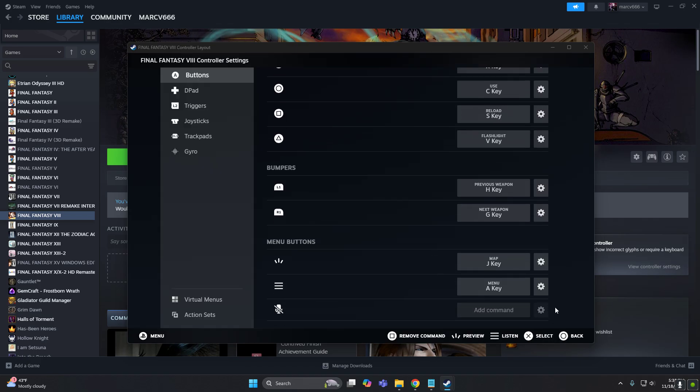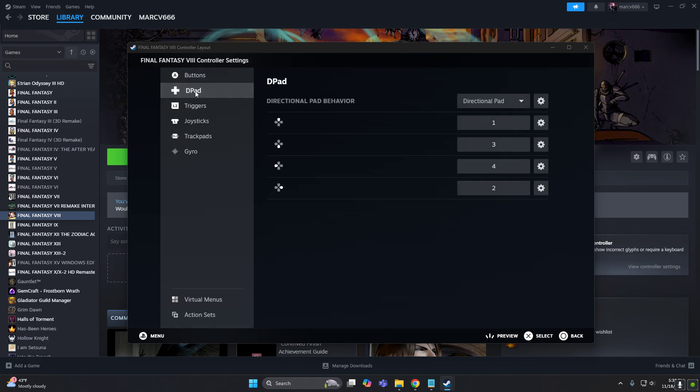All right, so this is good. Now the D-pad is your directional button. Right now they're assigned to the numpad 1, 2, 3, 4.